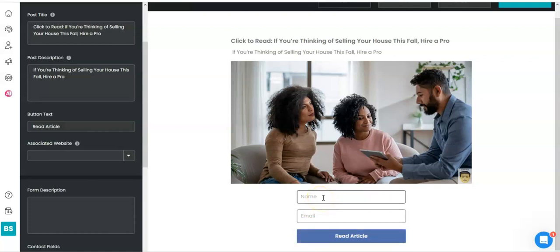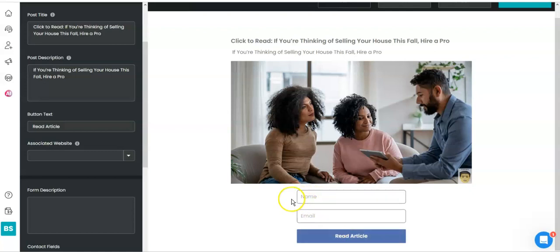Okay, now what's going to happen is when you post it, your person who's reading it is going to have to click on this to read the article. So they're going to put in their name and they're going to put in their email, okay?